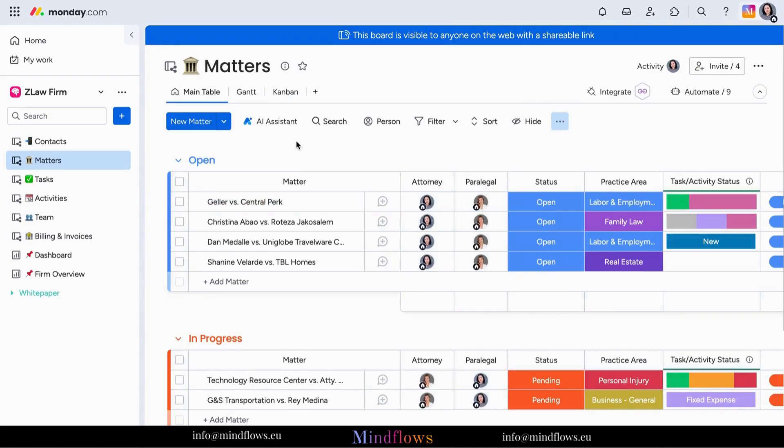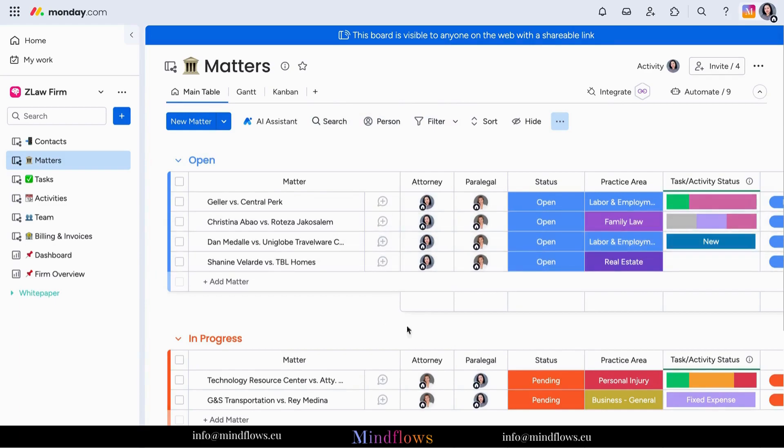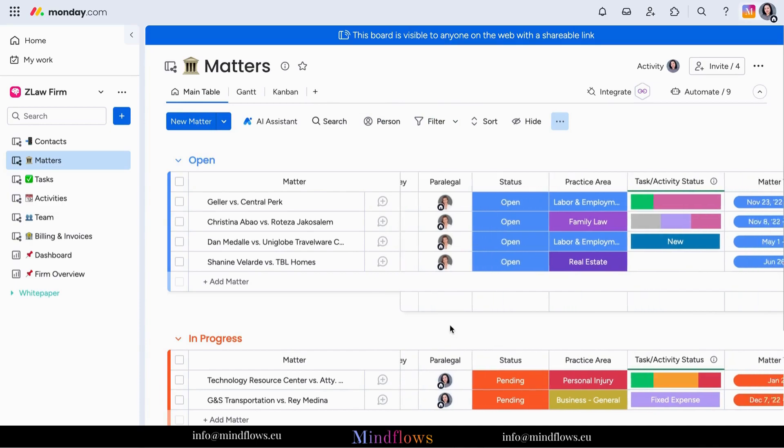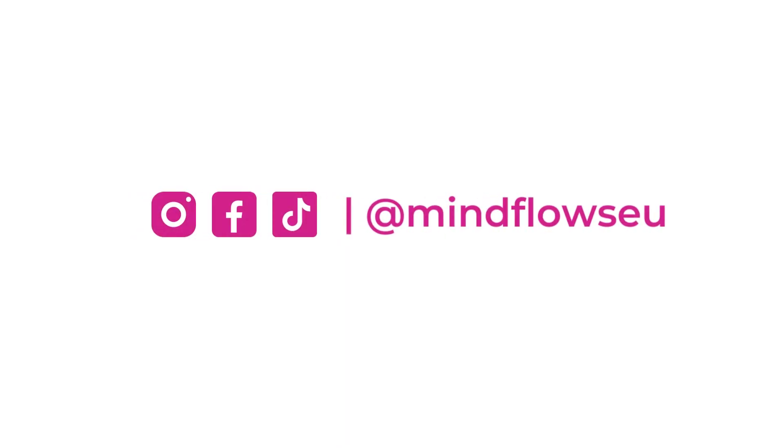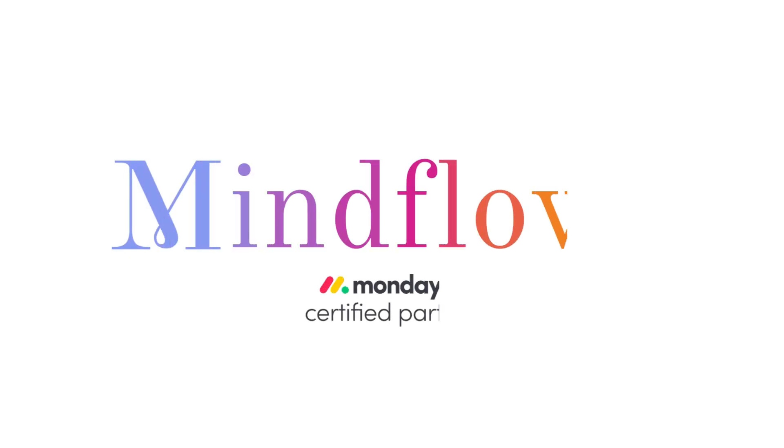So, why waste time struggling with outdated collaboration methods? Join the thousands of organizations worldwide who are already experiencing the power of Monday.com. Follow us for more tips. We're MindFlows, a certified Monday.com partner.